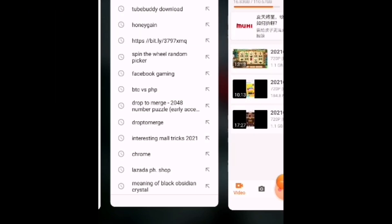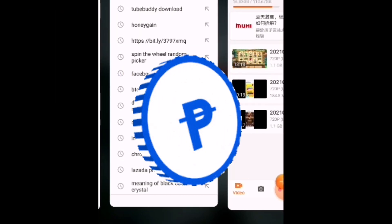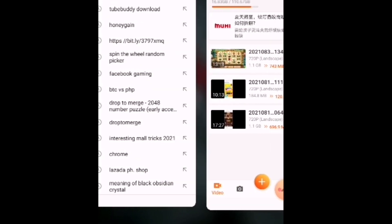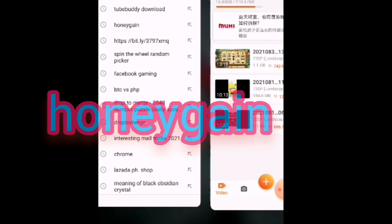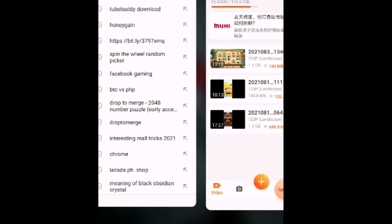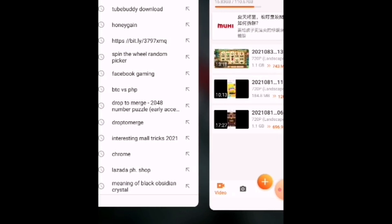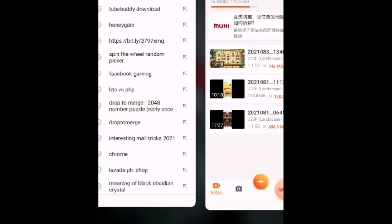Honeygain is a free application that you can download on your mobile phone, PC, or laptop, and you can get paid for sharing your unused internet connection. Basically you will earn free money here even if you are sleeping and even if you are doing nothing, because all you have to do is just download this application and let your phone or laptop earn money passively.